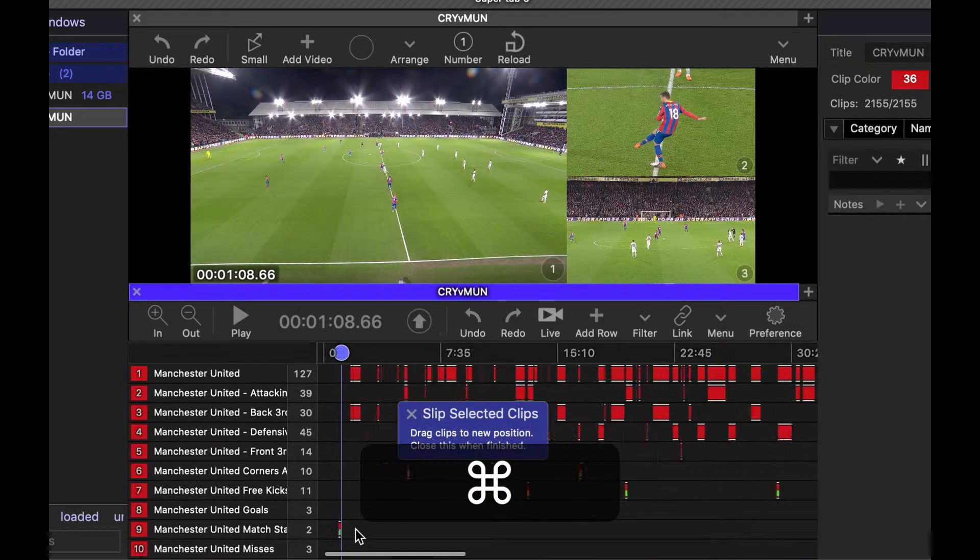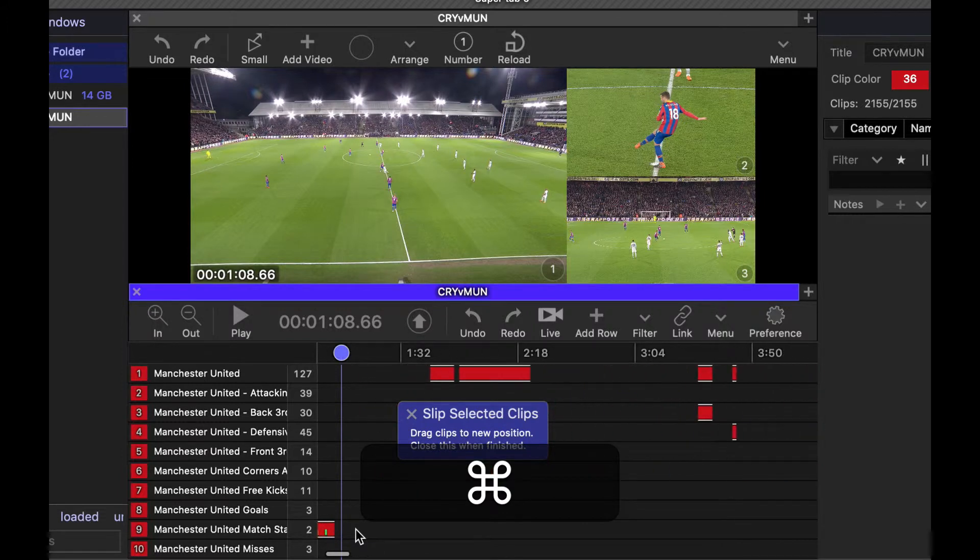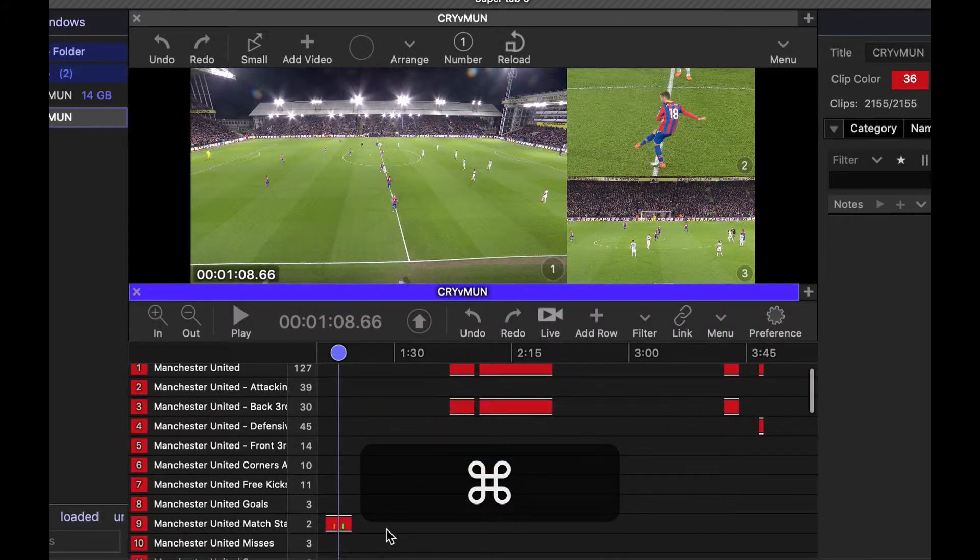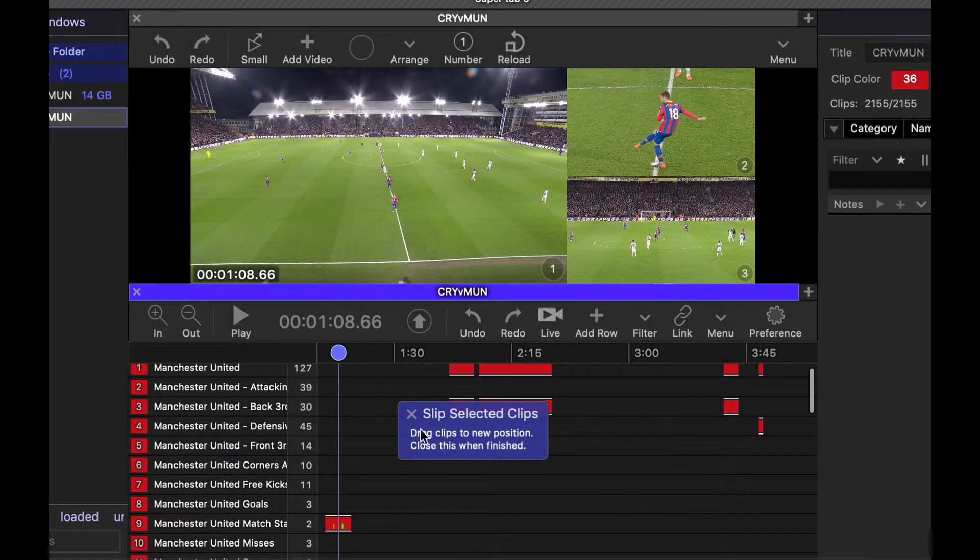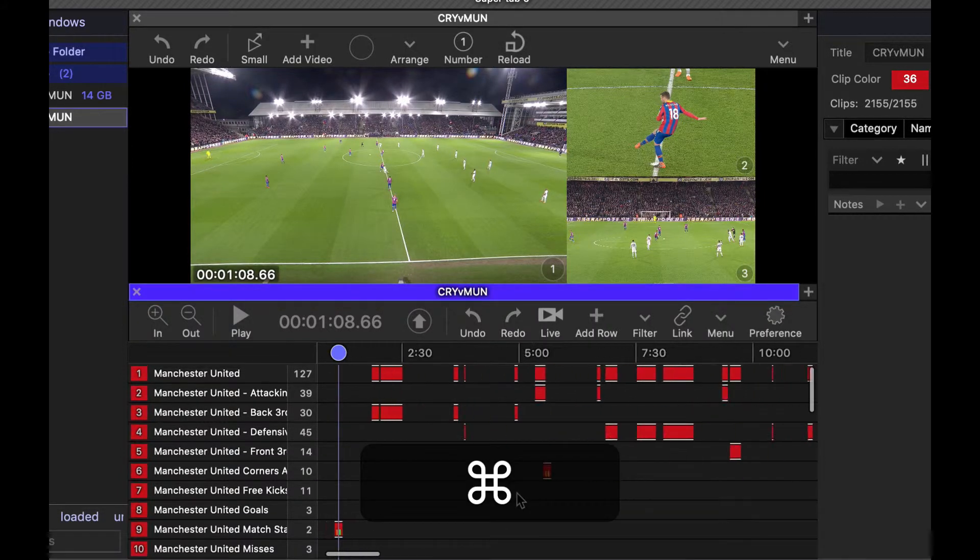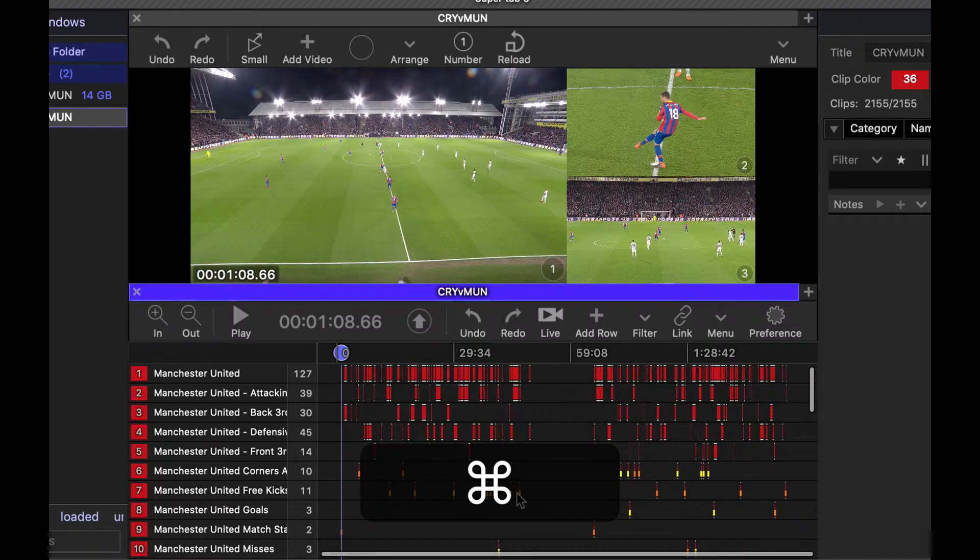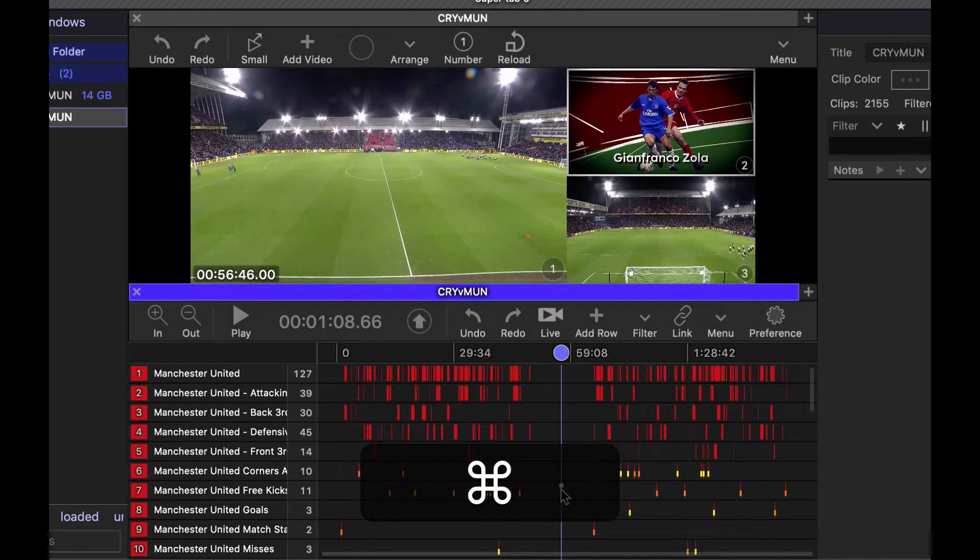So again, option or command and click and drag. And then I close this to then commit that change.